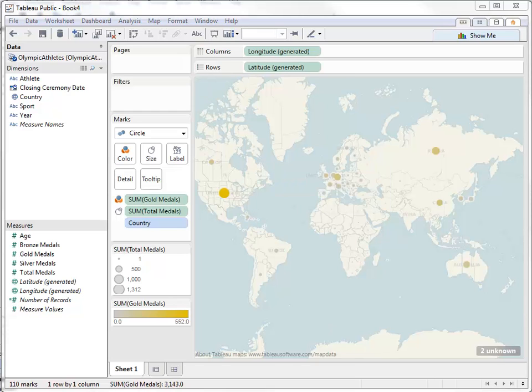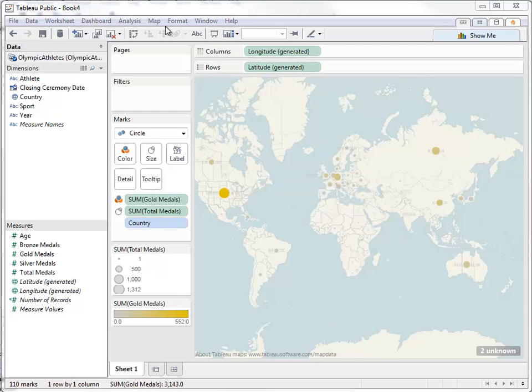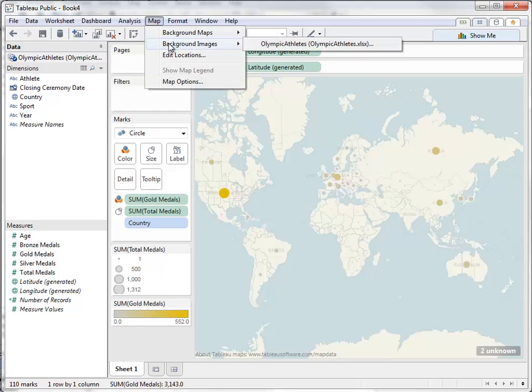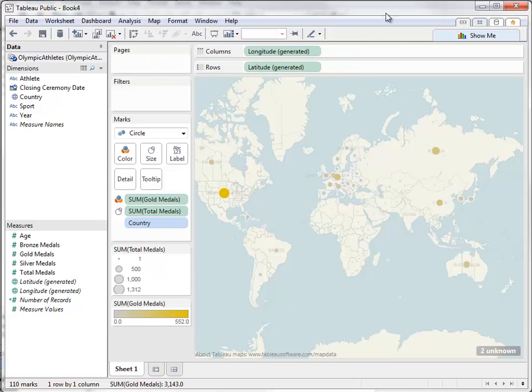If we wanted to use a static image instead of a web map, we could add one by going to background images. Using static images as your map is a good option if you are trying to map something non-standard, like a blueprint.